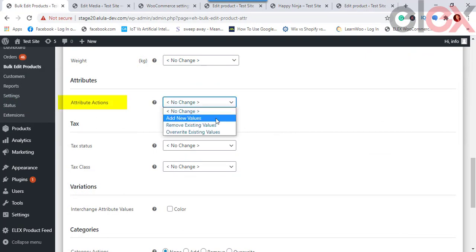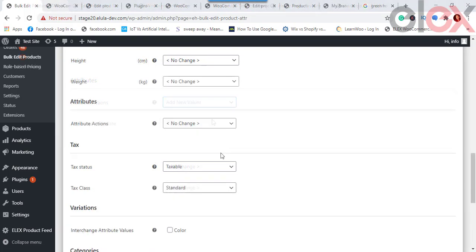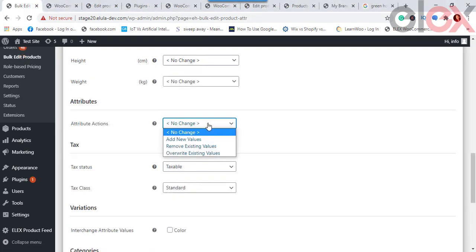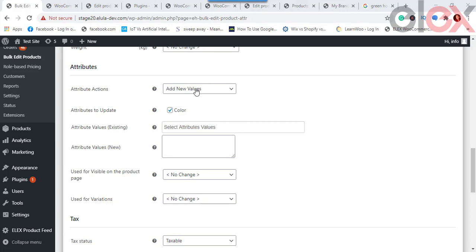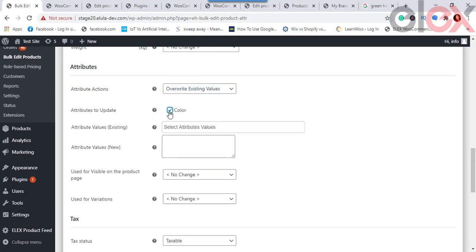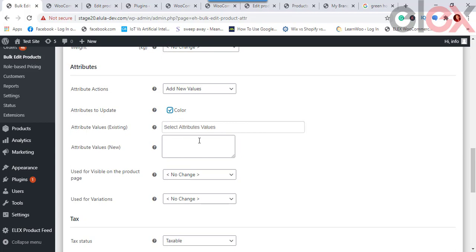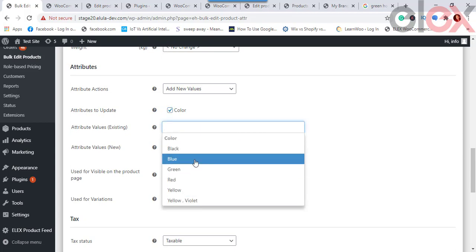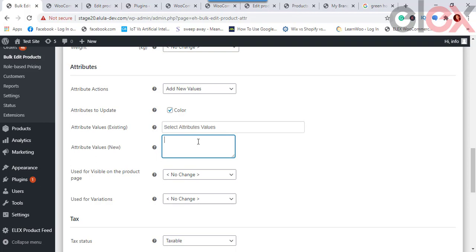For Product Attributes, if you have created custom or global attributes, you can add, remove, or replace them on all filtered products in bulk. The Attribute Action setting lets you select Add, Remove, or Replace. The Attributes setting then shows global product attributes — tick the desired checkbox. The Attribute Values setting lists values for the selected attribute; for example, a Color attribute may have values like red, blue, yellow, or green, letting you target a specific value.